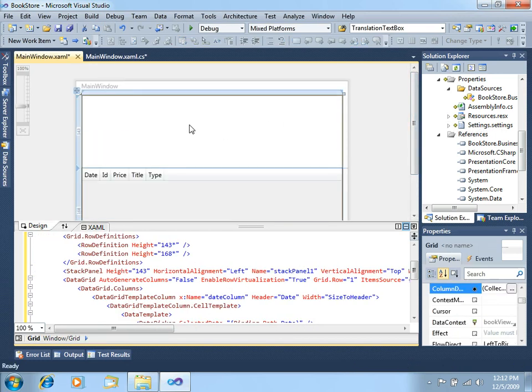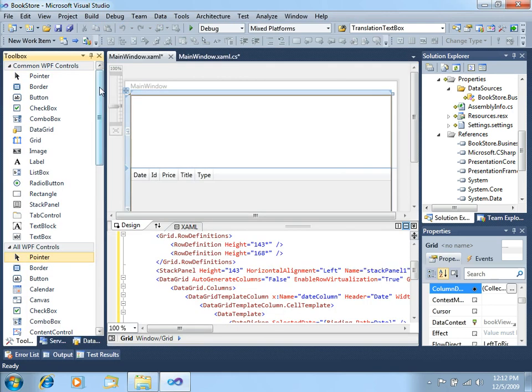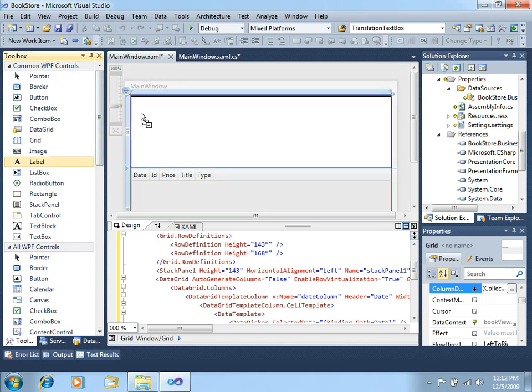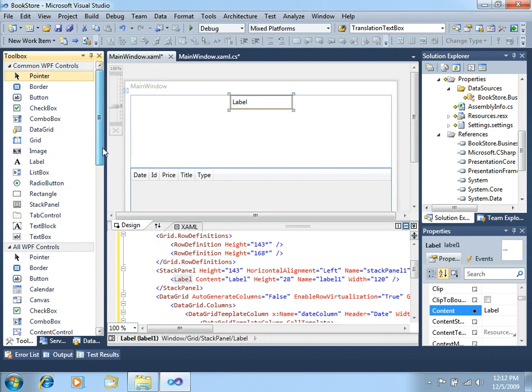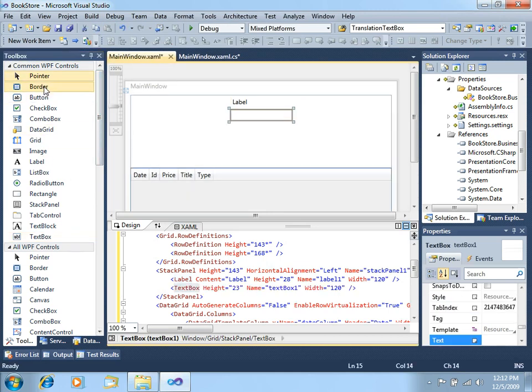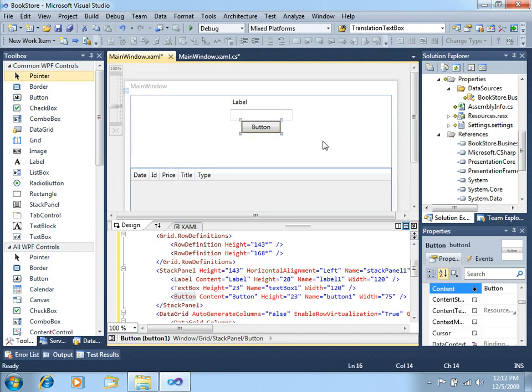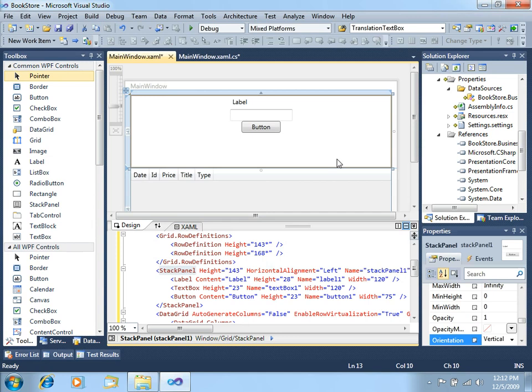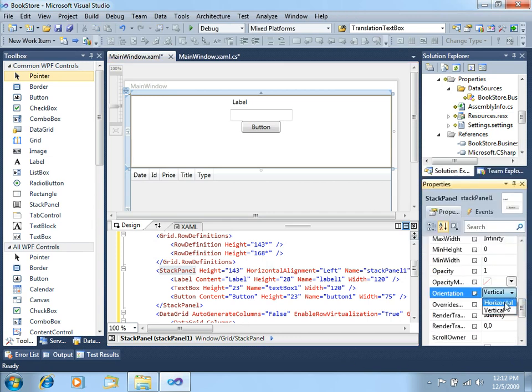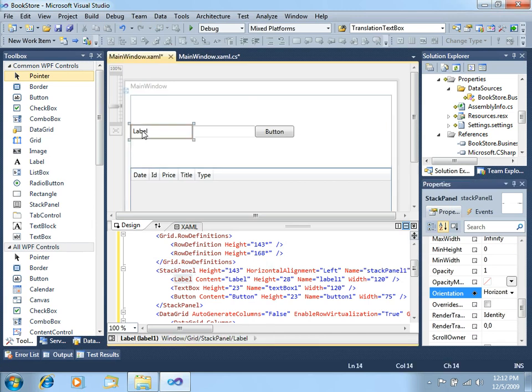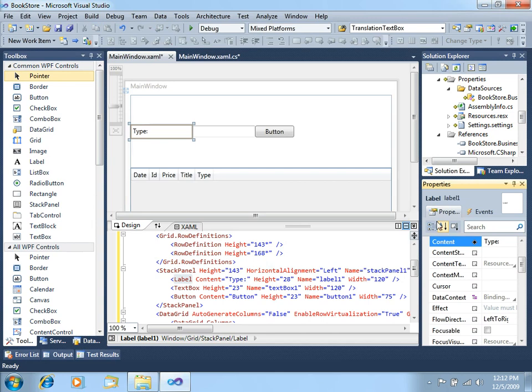In the top side of this, let's add some controls. Let's add a label, let's add a textbox and a button. We will want to have this stack panel use a different orientation, like a horizontal orientation. For the label, let's put book type.